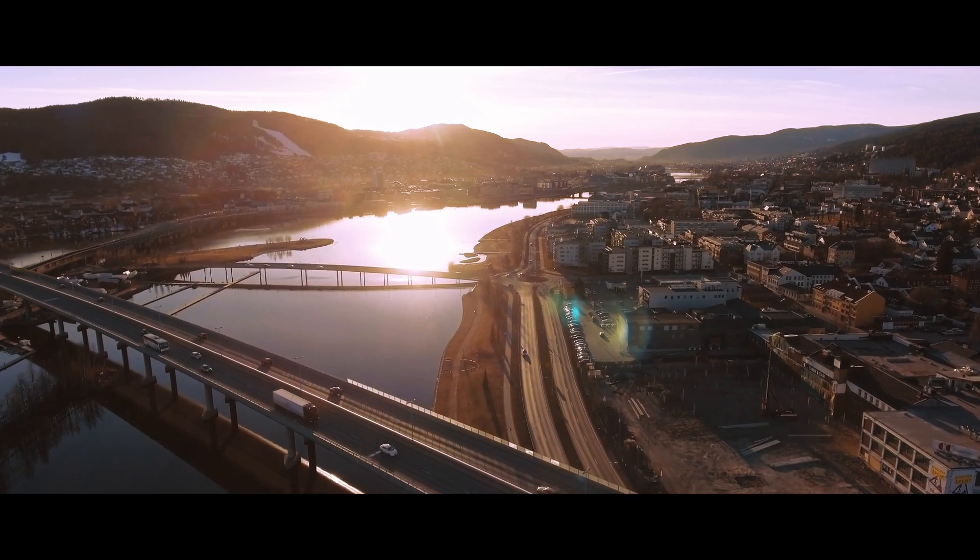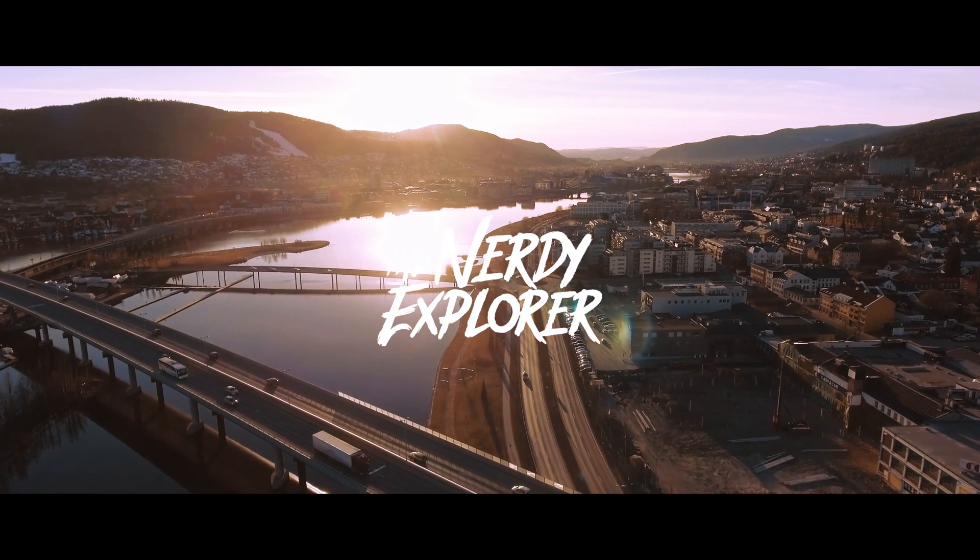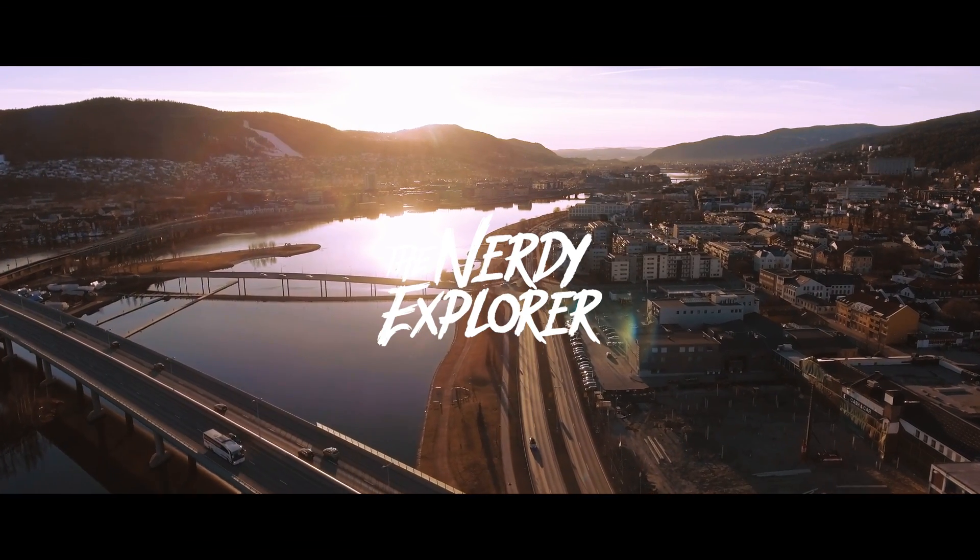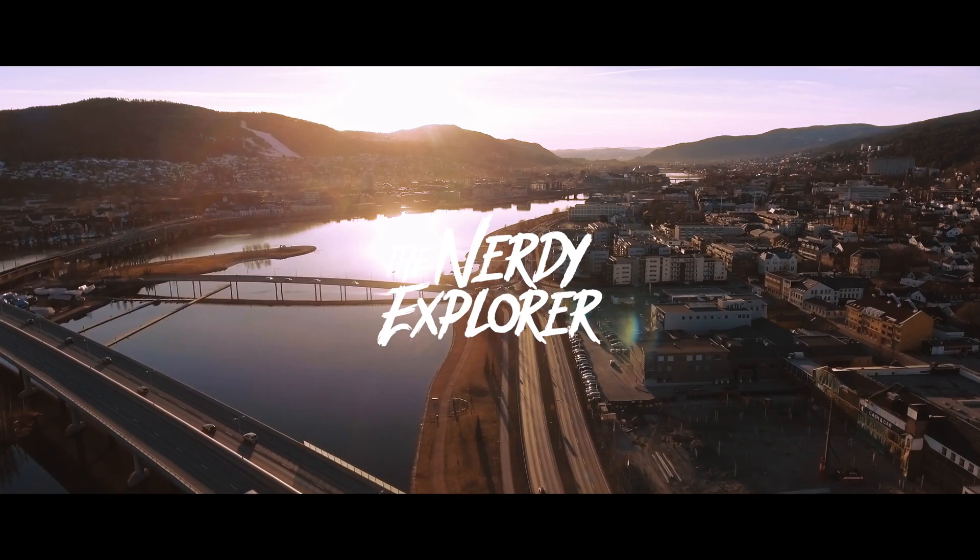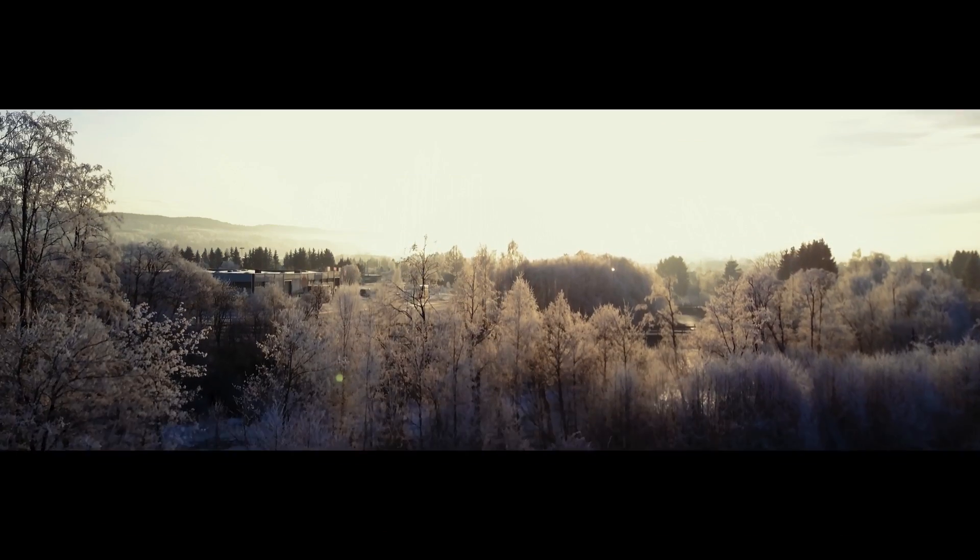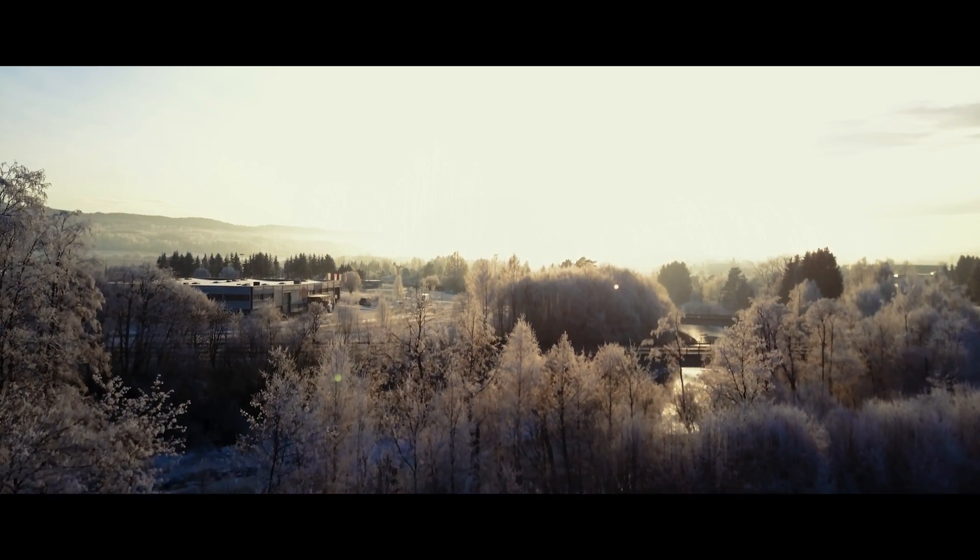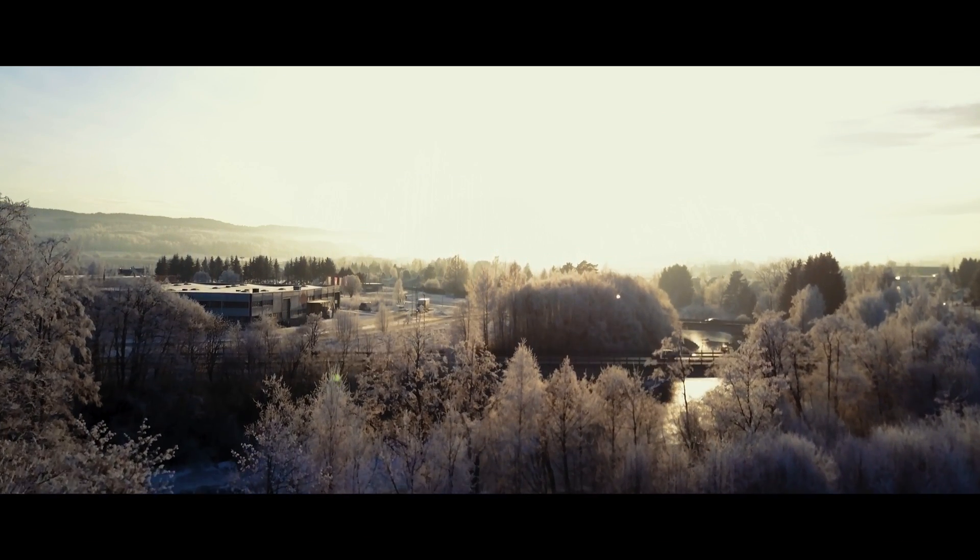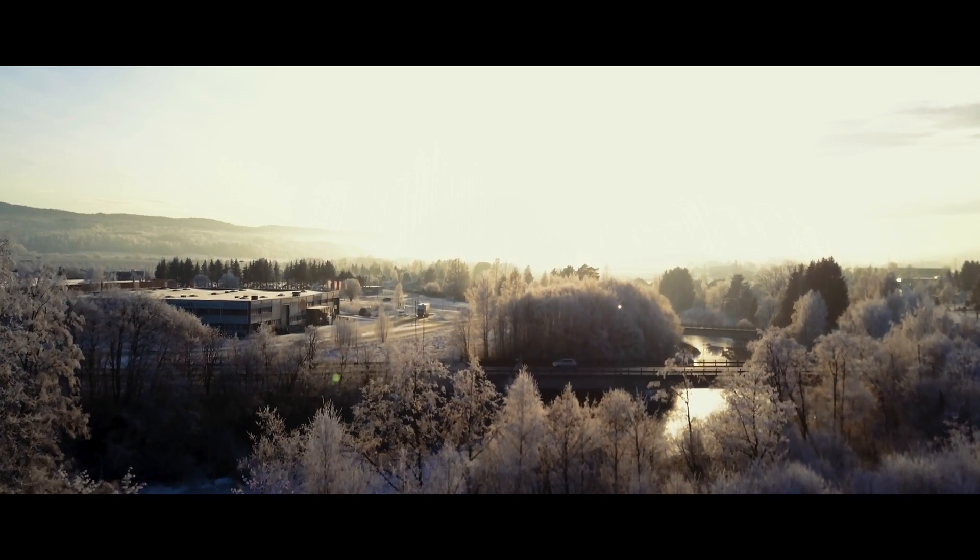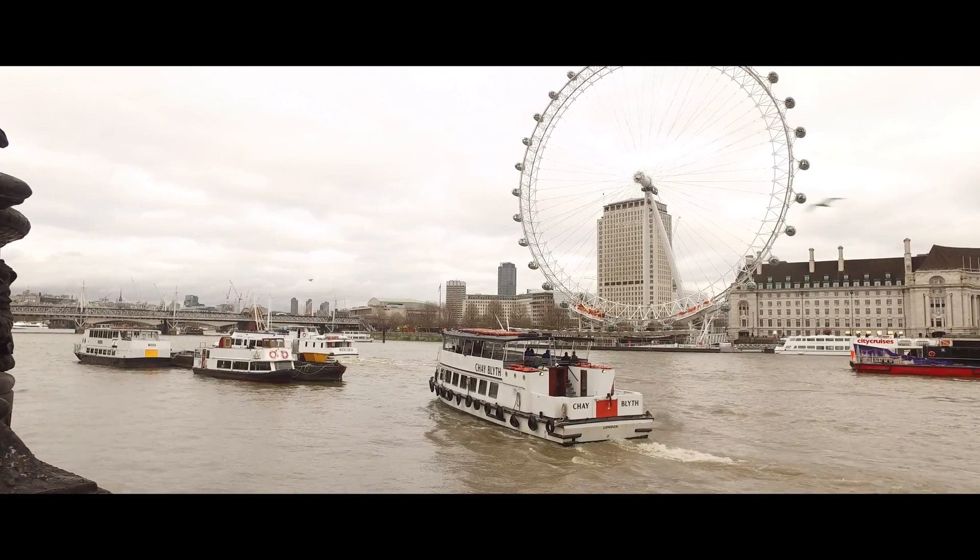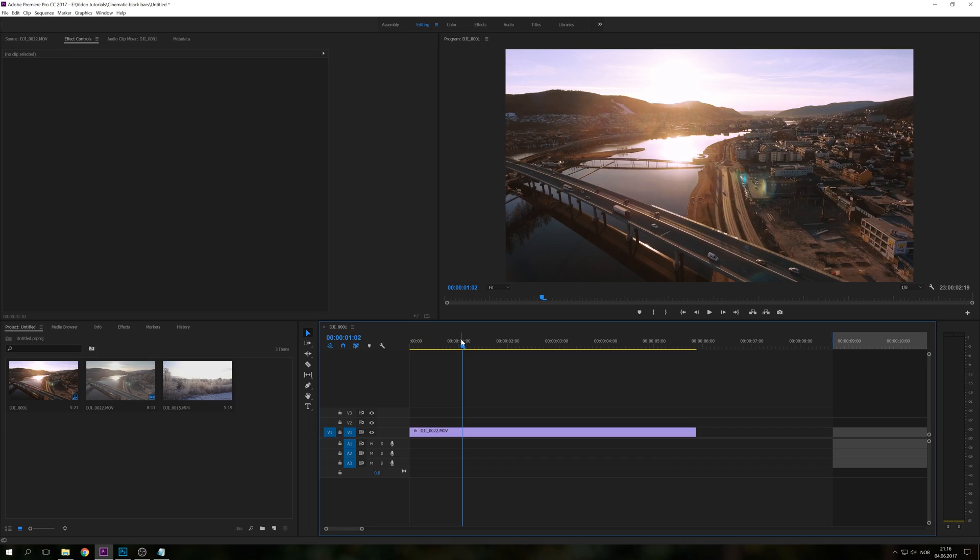Hello, I'm Vegard in NordExplorer and today I'm going to show you how to make cinematic black bars in Premiere Pro CC. Make sure to subscribe because I'm going to have more tutorials coming up and hit that bell notification icon. Let's get right into Premiere Pro CC.